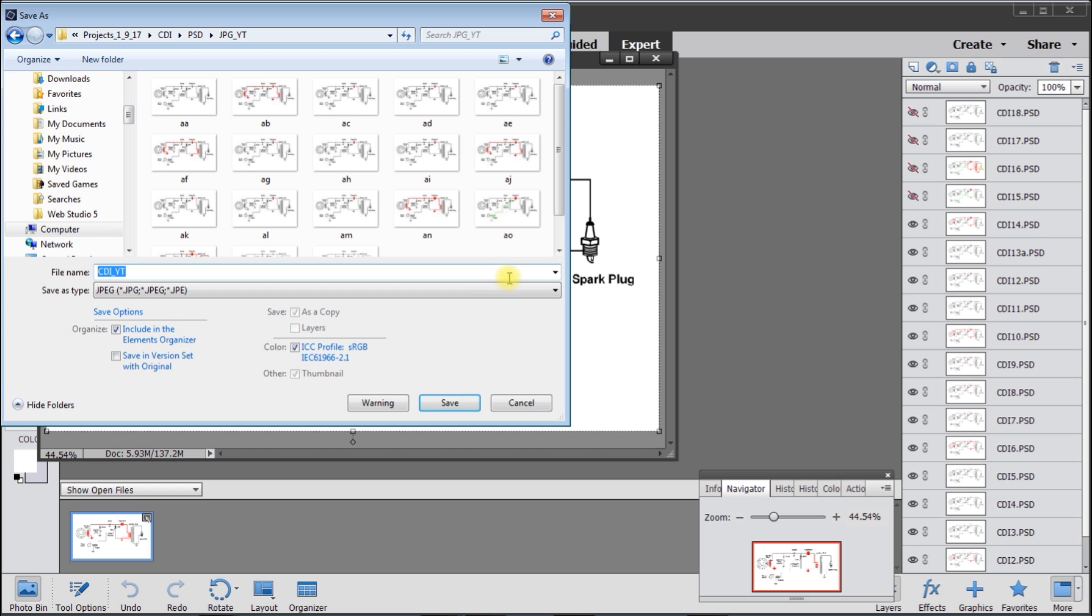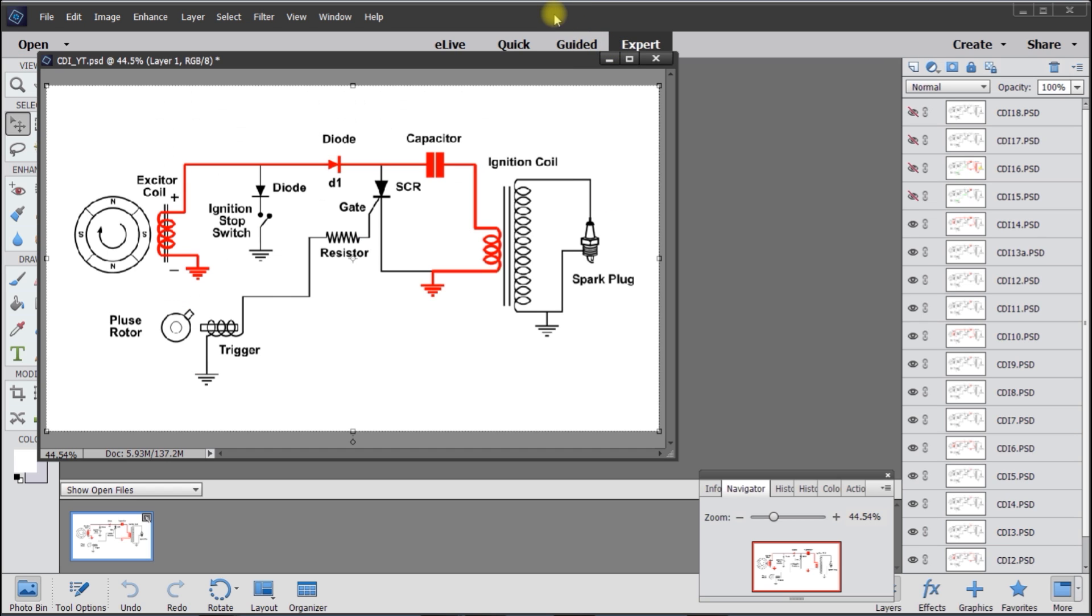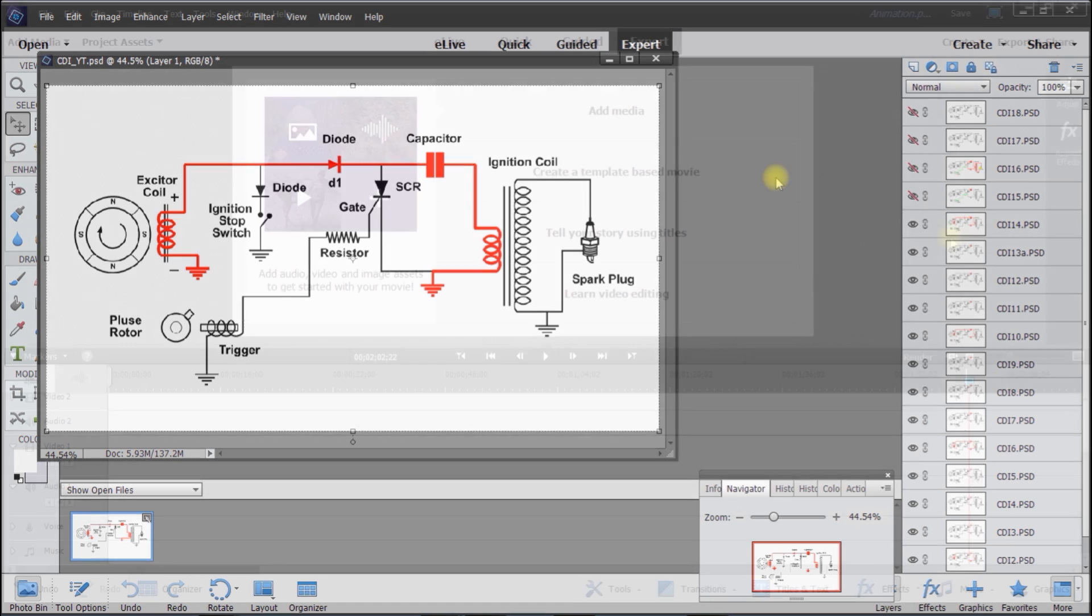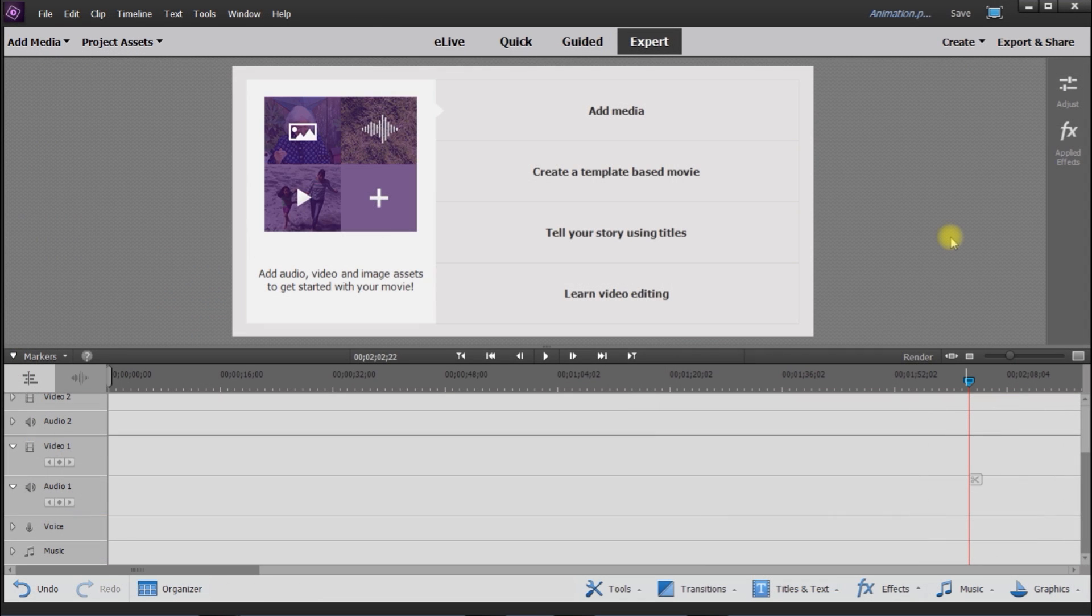And this is what I load into Premiere Elements, which is the video editor, and that's where the animation happens. This is Premiere Elements 14.